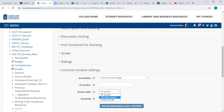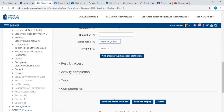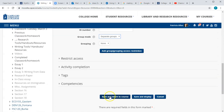'Visible Groups' means that students would work within a small group but still see what all the other groups were doing. I'm going to stick with Separate Groups and then scroll down to save and return to course.